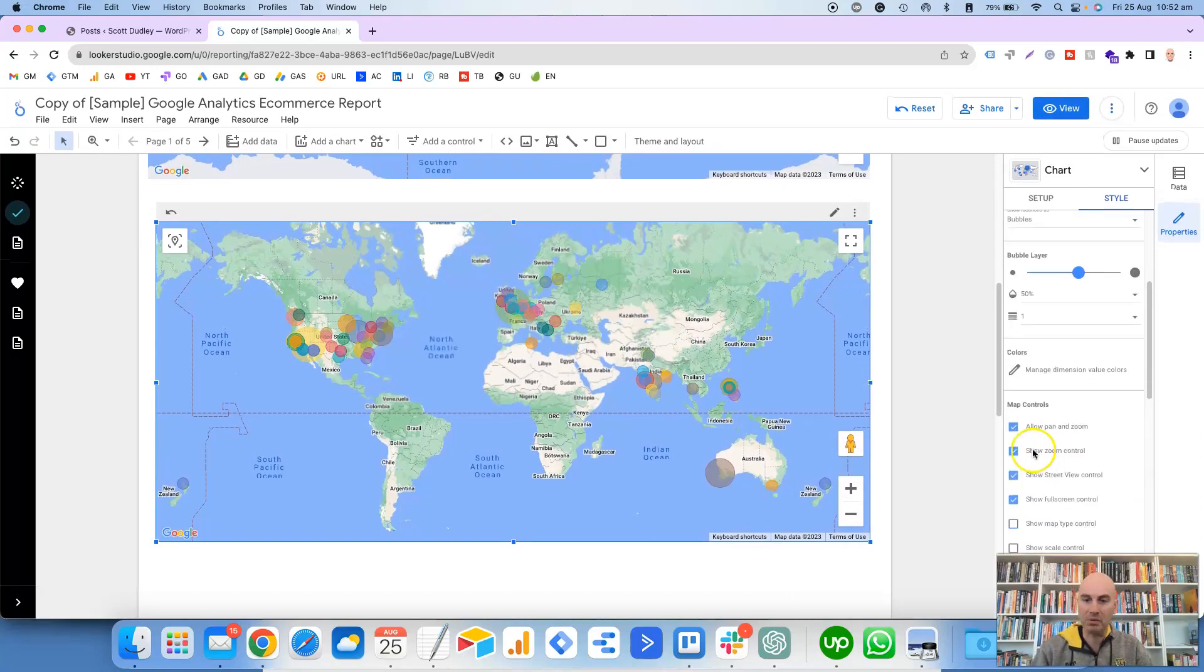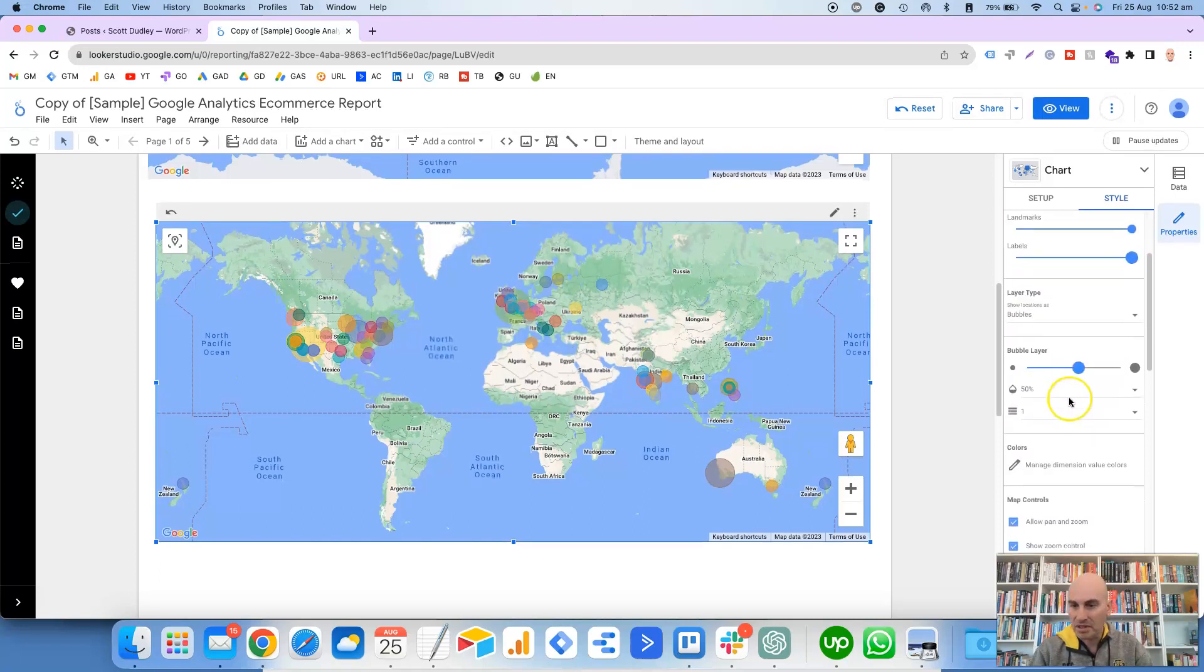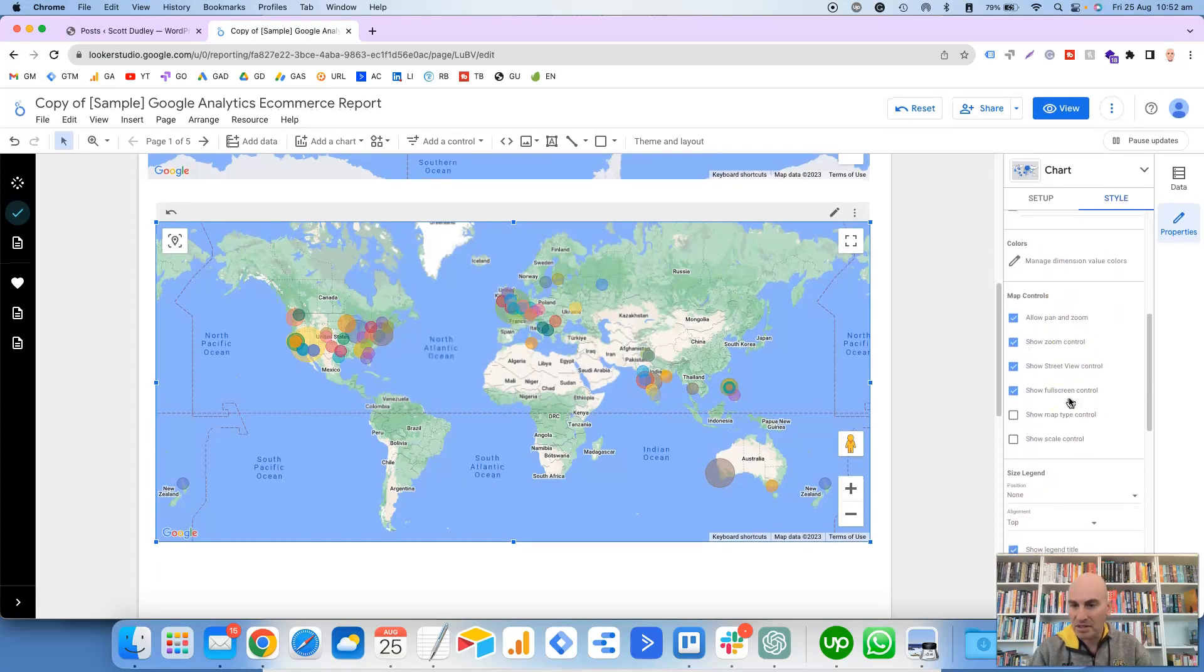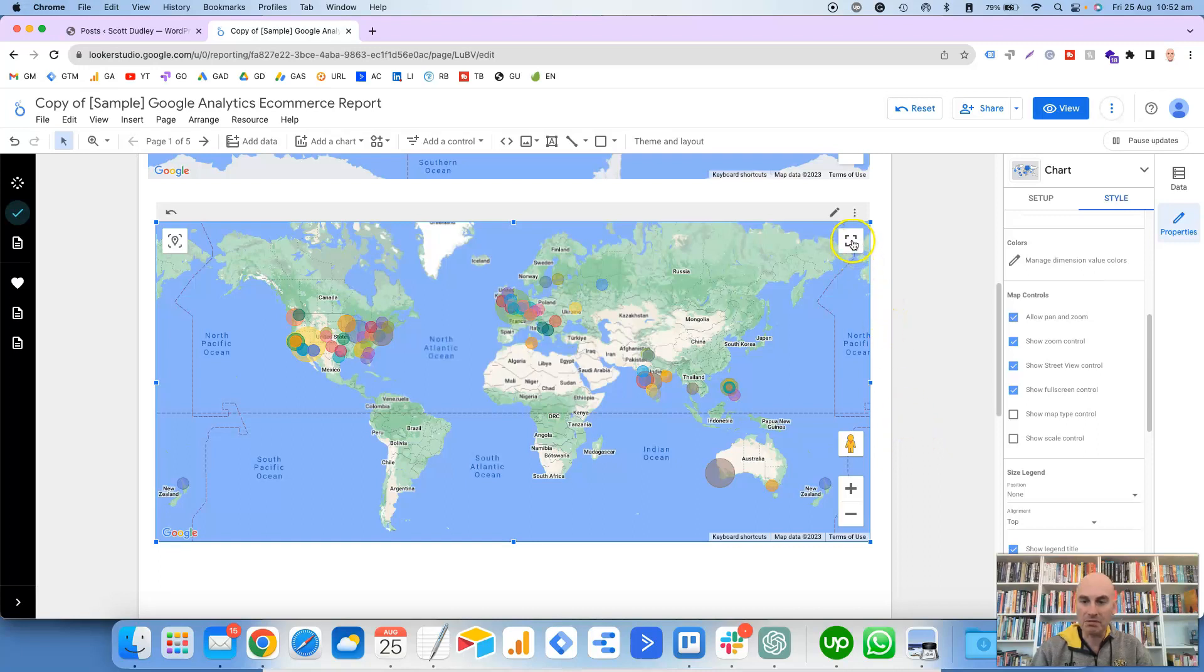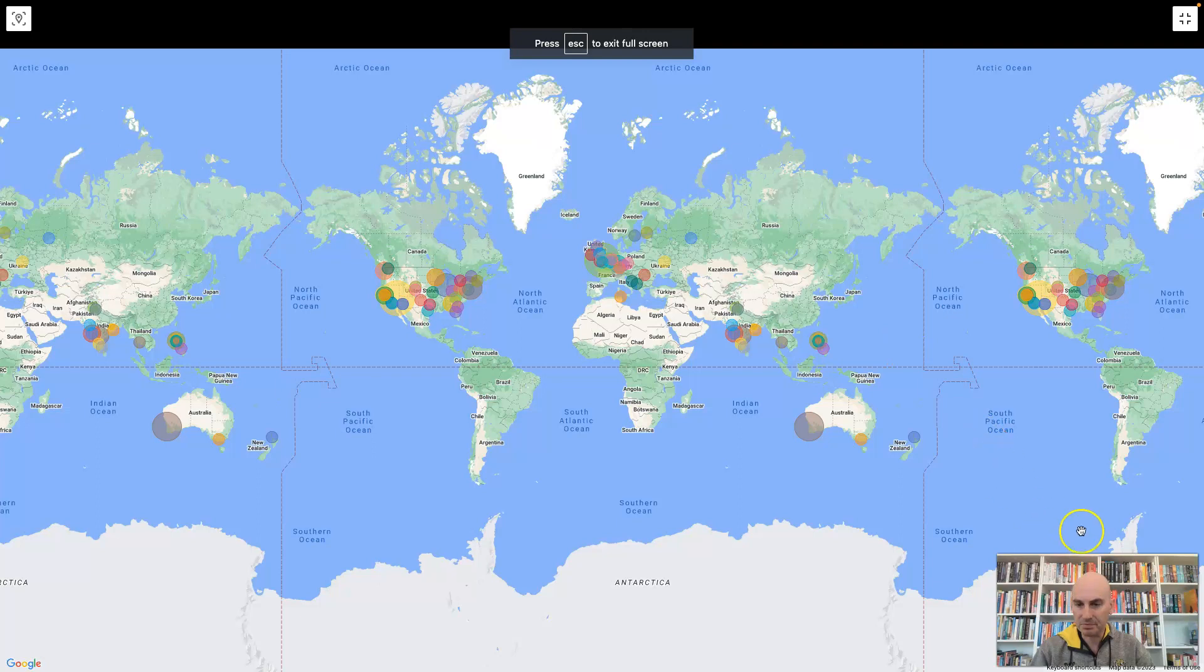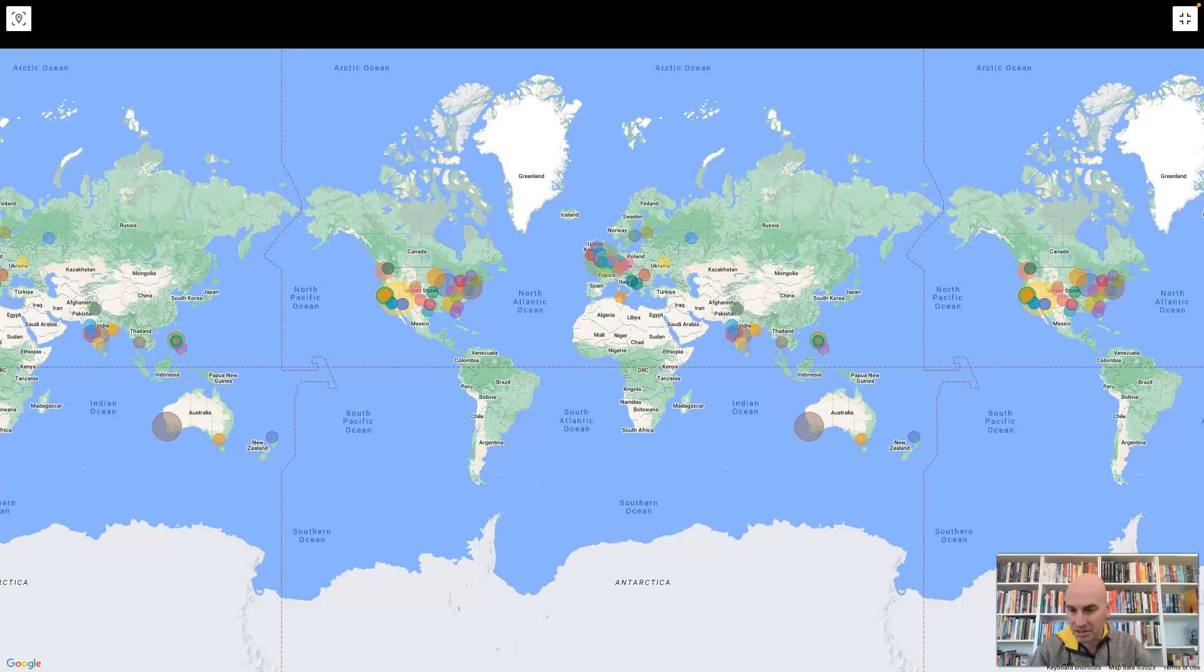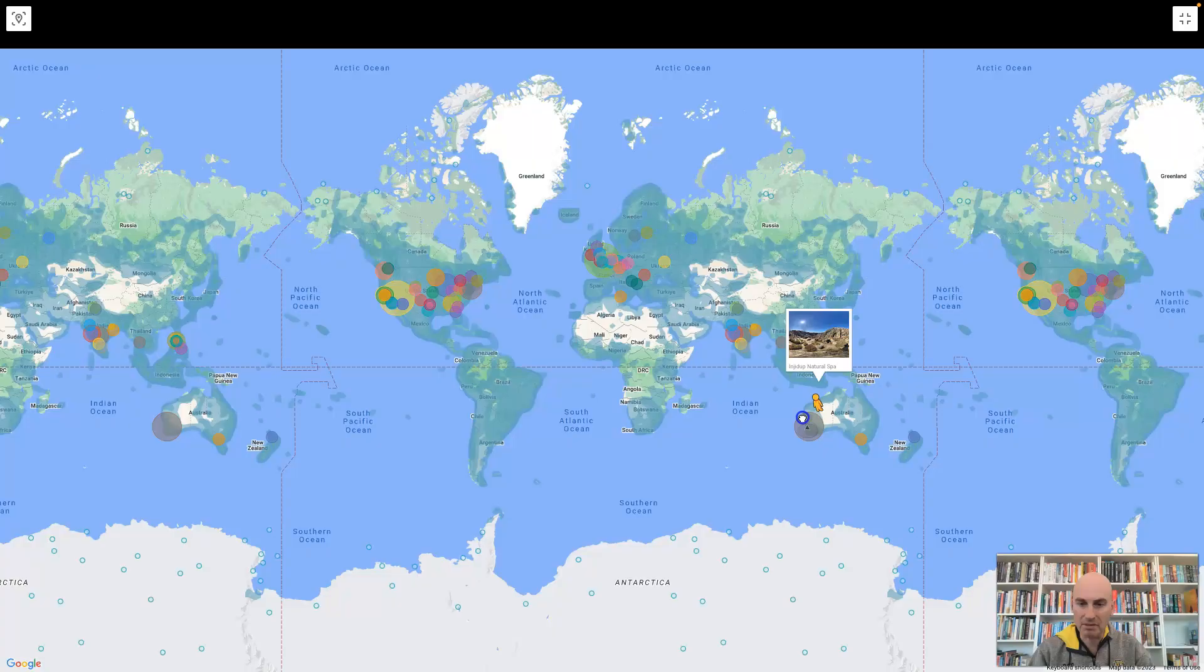Then you've got Font Styles as well for the legend titles. And Background and Borders, so I would imagine this would change the color of the sea. Does it? Let's just have a look here. Does it? No, it doesn't. So I'm not quite sure exactly what that would do. It doesn't really seem to do too much, but I'll just put it back to where it was.